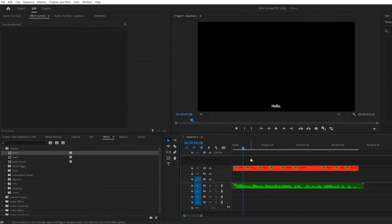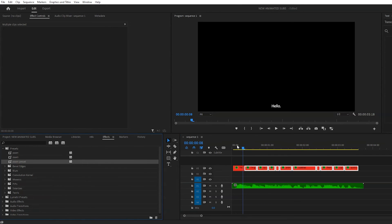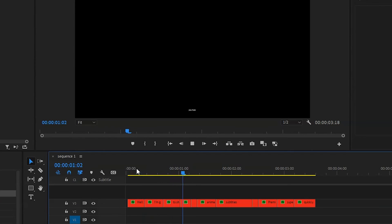Then highlight the rest of your text layers, go to your Effects panel, and in the Preset folder, drag on the Zoom Preset that you've just made to the rest of your subtitles. And they should all zoom in.